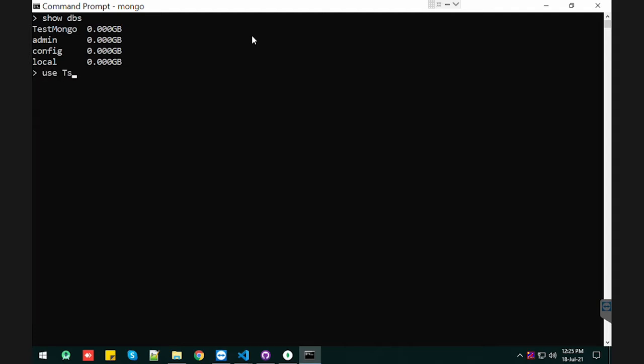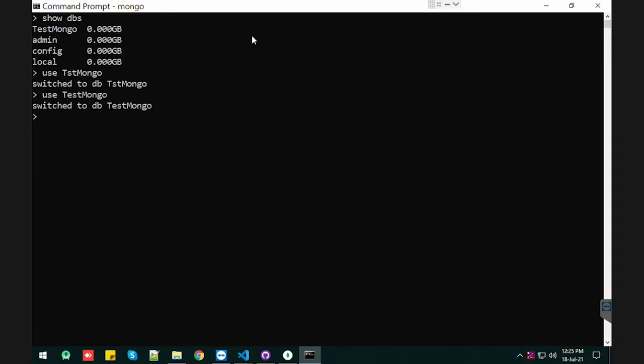Let's use the test mongo. My spelling was wrong. Test mongo, yeah. And we can verify it by typing the command DB. See, test mongo is here. And I need to see which collections I have in this database.